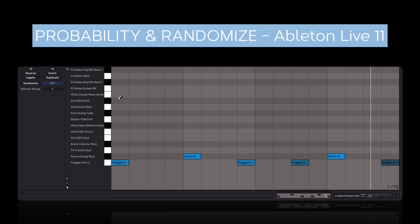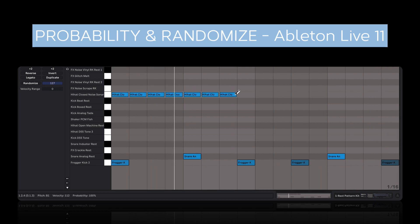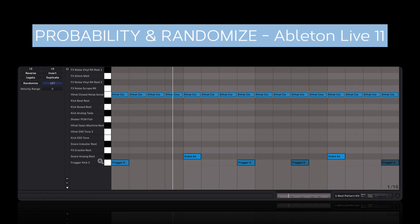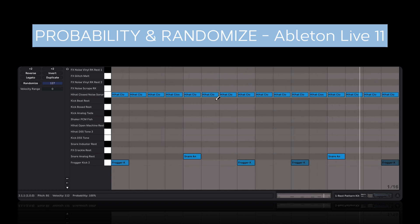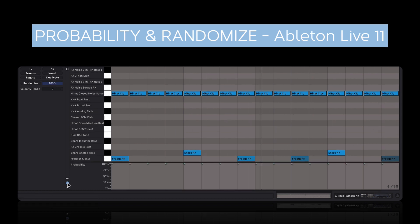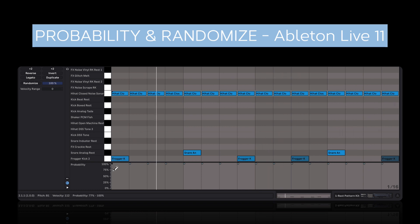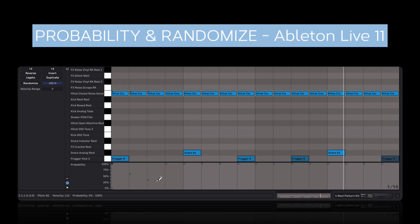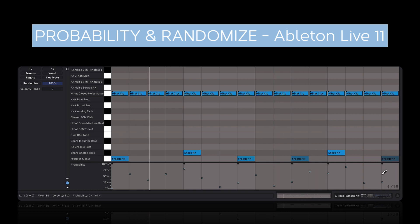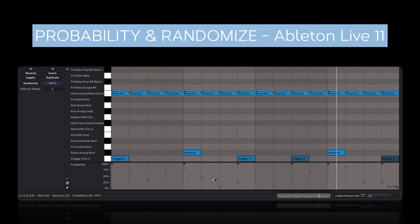Let's say I want to add in some hi-hat sounds like that. Now it's a bit too active, so what I can do is adjust the probability of these hits. While they're all selected, I can click over here to see the probability. At 100% it's always going to trigger and at 0% it'll never trigger, so with the Draw tool I can just randomize it, and now every time it repeats, the pattern is going to be ever so slightly different.